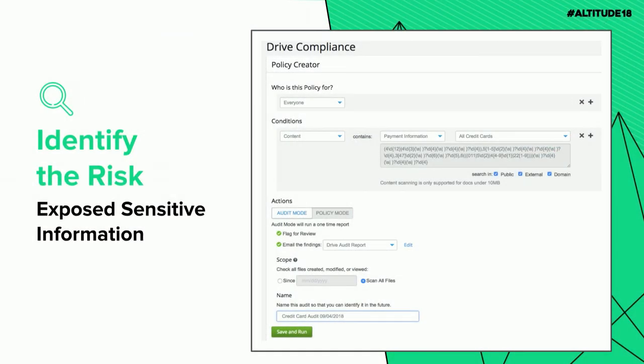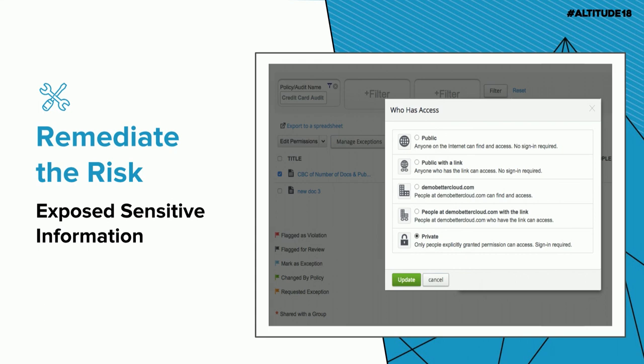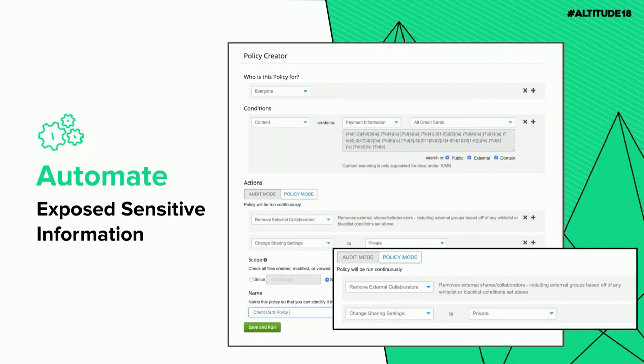To find that, we set up a really simple Drive DLP audit in g.bettercloud.com — something super easy to do — which gave us a comprehensive list of every single file containing a social security number. To quickly remediate, from that page you can check off the documents that are concerning and take a bulk action to change those sharing settings from public to domain-only or private. To automate that, take that same audit and flip it into a policy so that any time it's detected, it automatically changes those sharing settings and kicks off external collaborators.